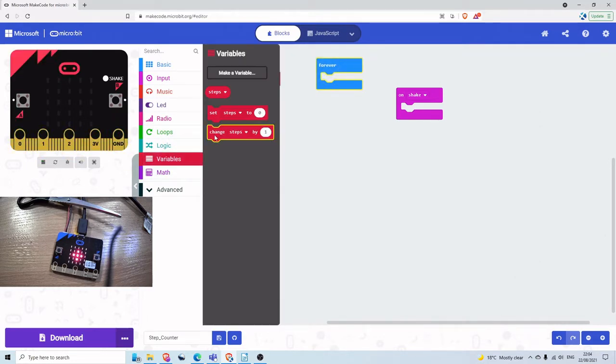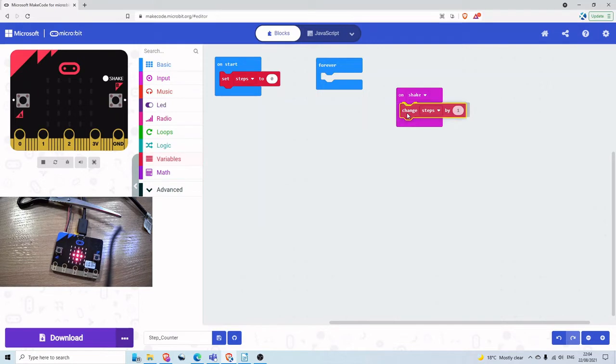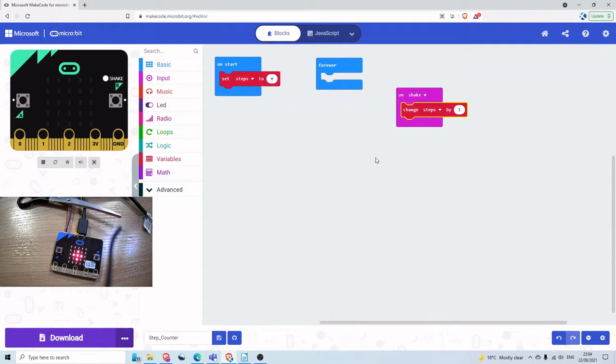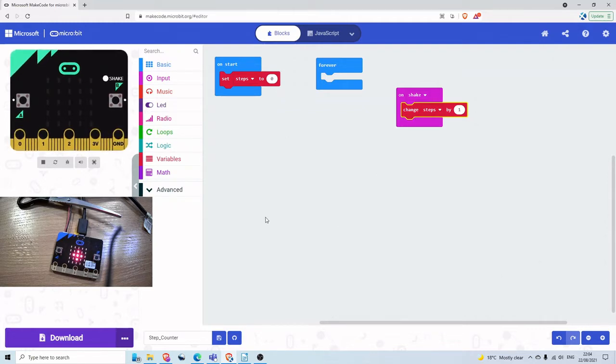And then every time it detects a Shake, we want to change Steps by 1. And at the same time, we want to display the number of Steps on our screen.